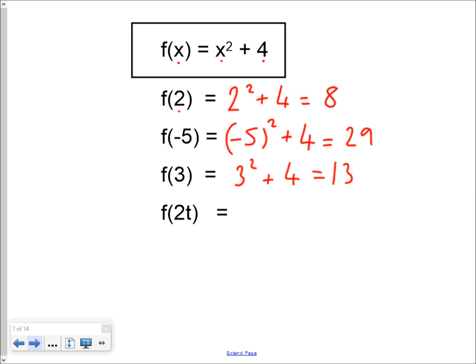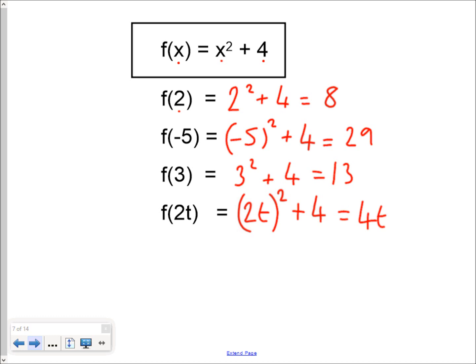And f of 2t — we feed some algebra in — it becomes 2t all squared plus 4, which is 4t squared plus 4.